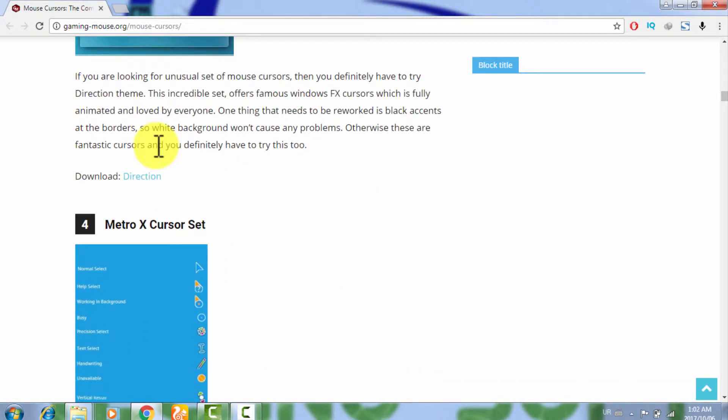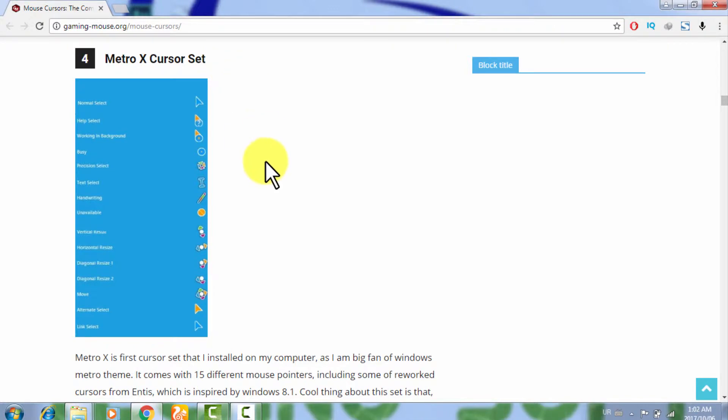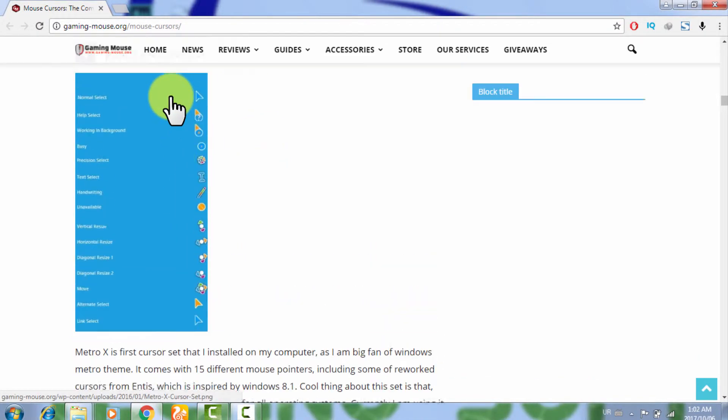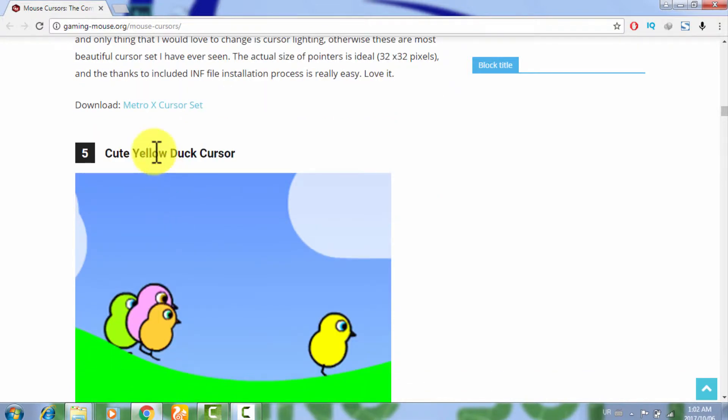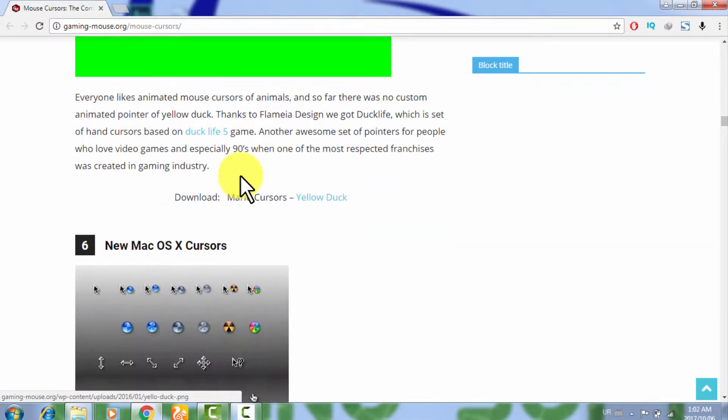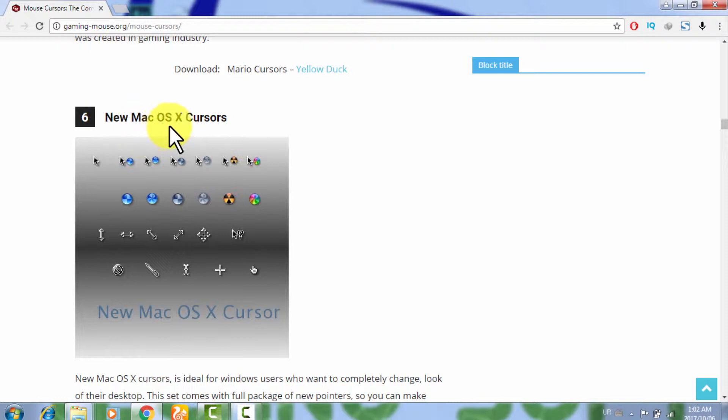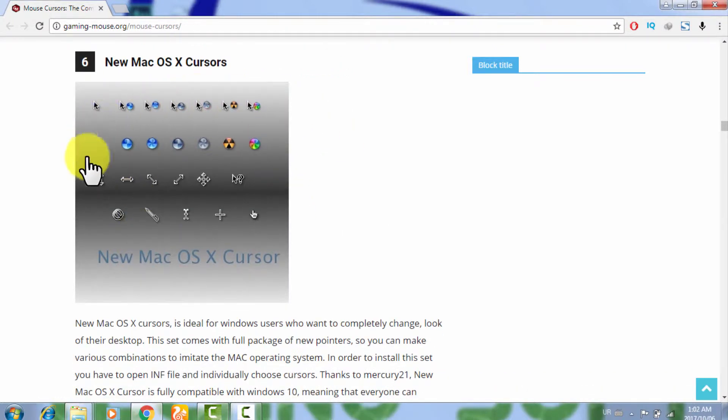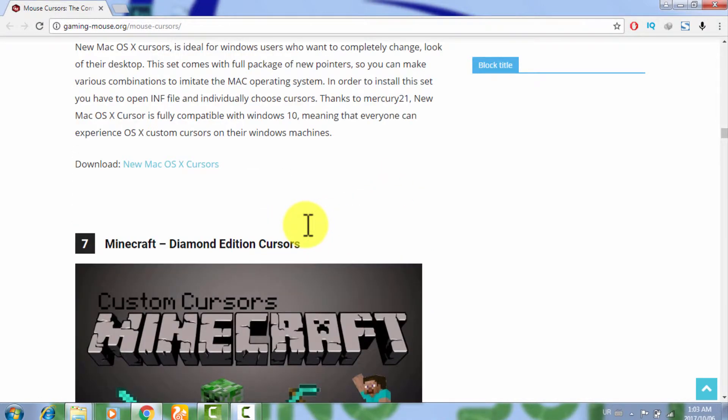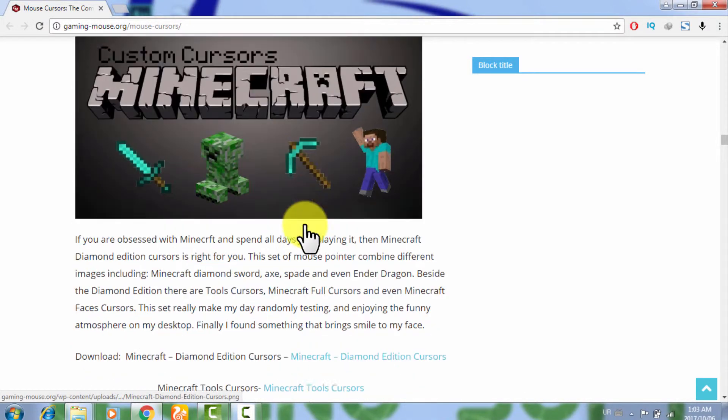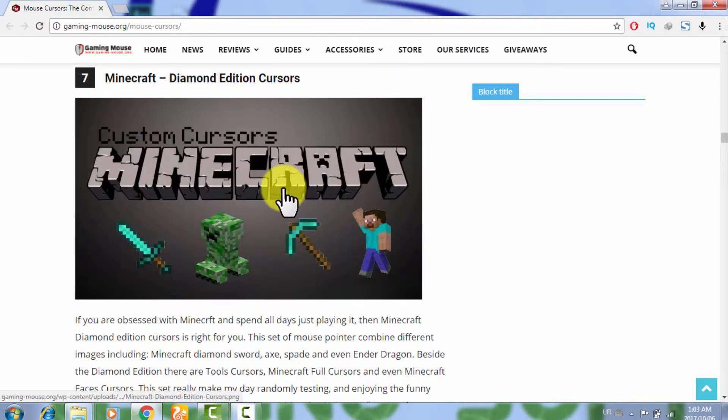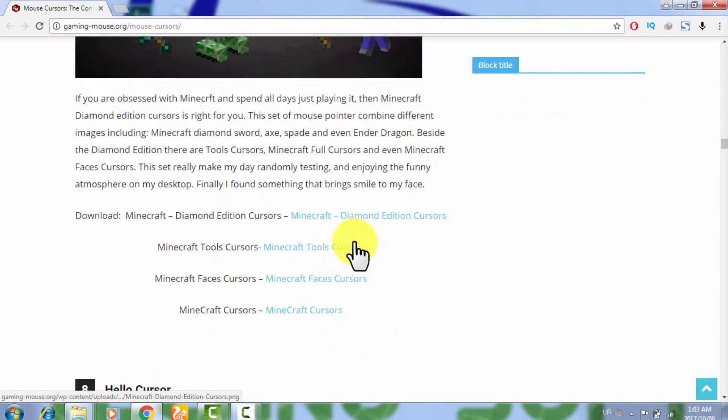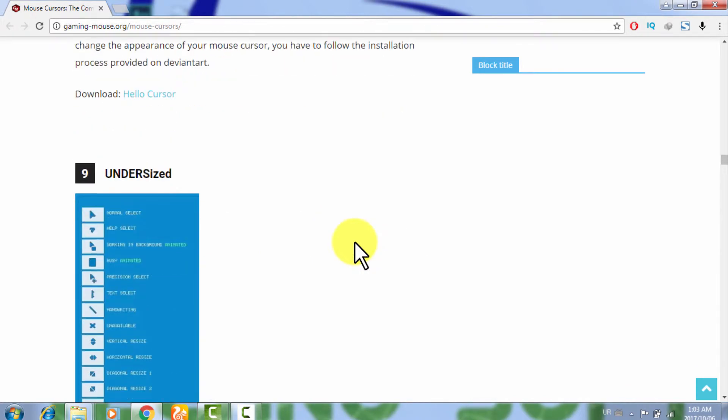The Folding cursor set with the download button is given below. This one is the Mac OS X cursor set, get all these cursor sets free. This one is Cute Yellow Back cursor, there are many cursor sets available. You can also add this Mac cursor set available freely. And there are Minecraft cursors also, Diamond Edition cursors, this one is very good.